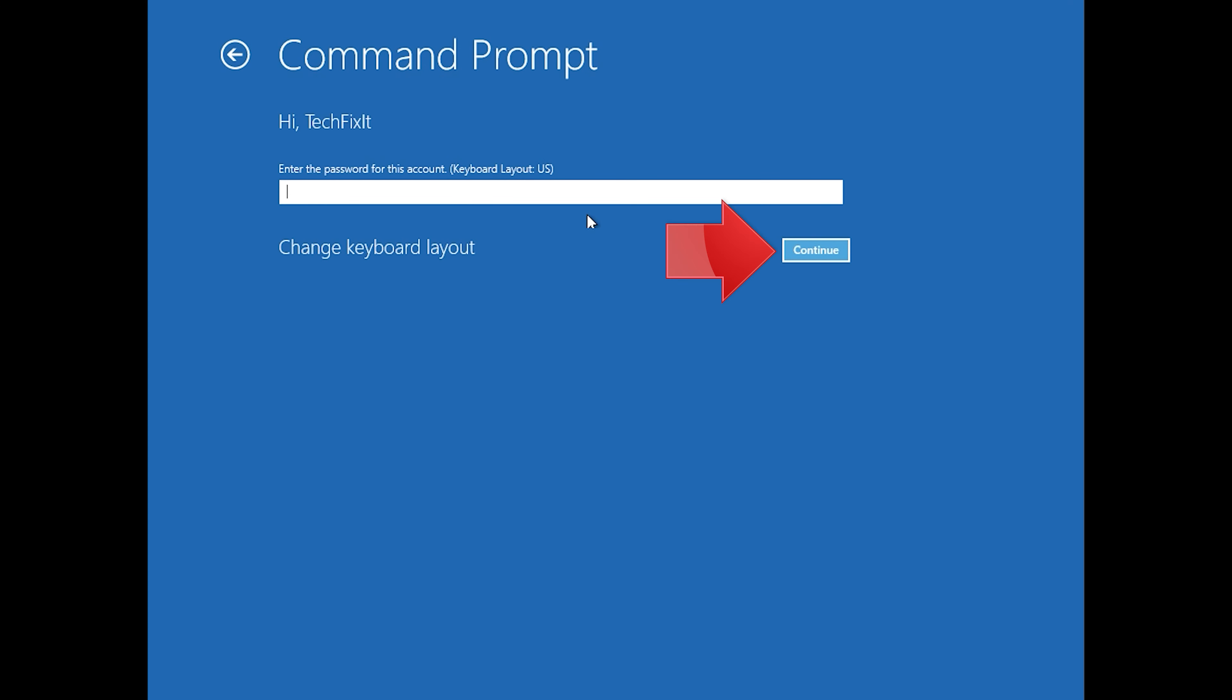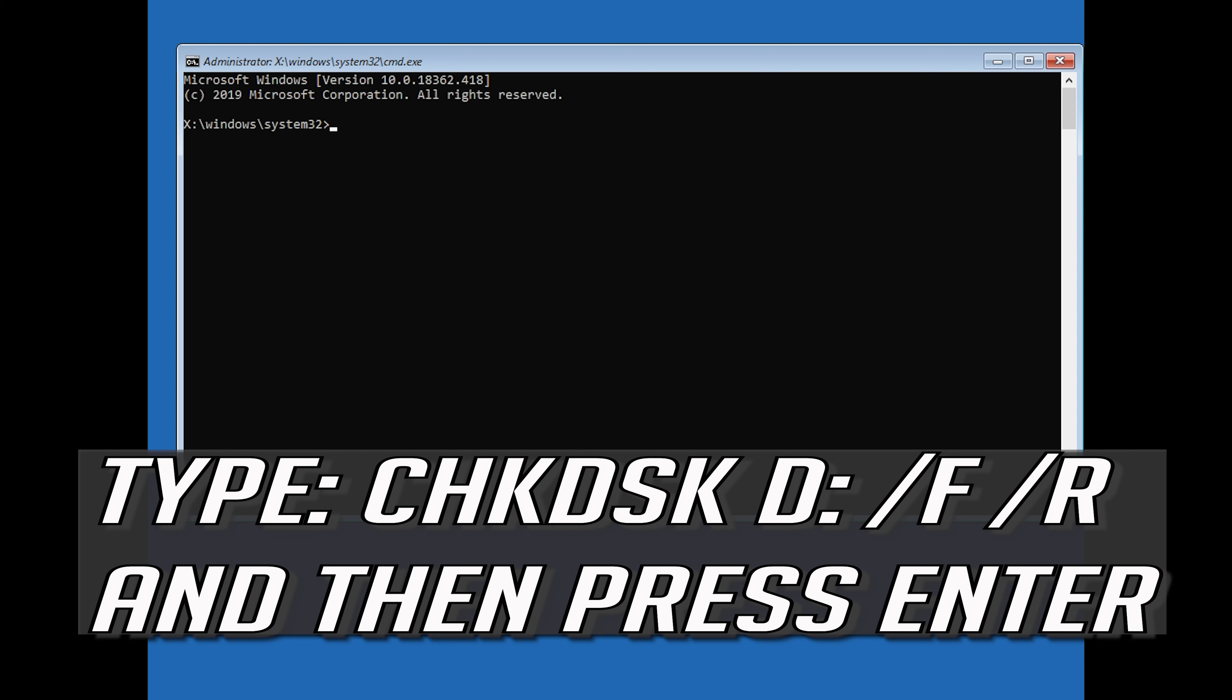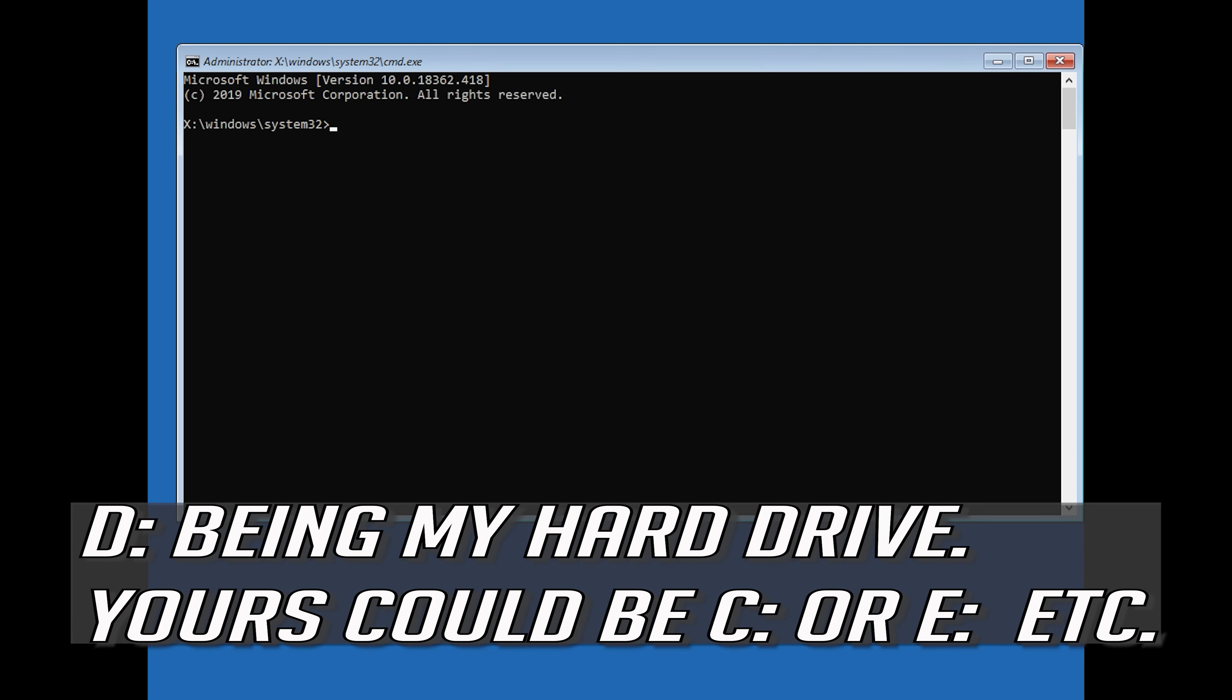Type in your password and if you don't have one just press Continue. Type chkdsk d: /f /r and then press Enter. D being my hard drive, yours could be C or E, etc.